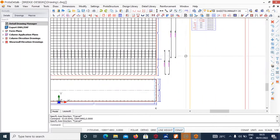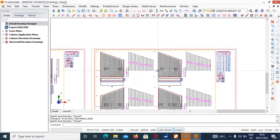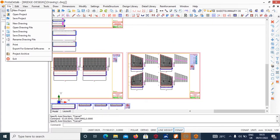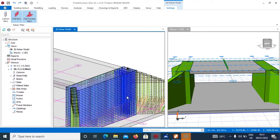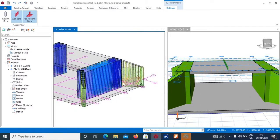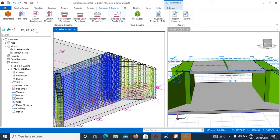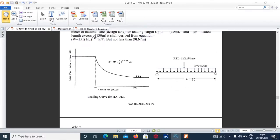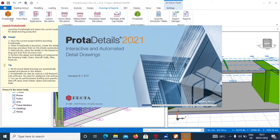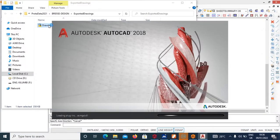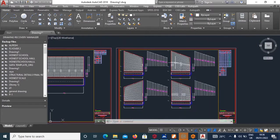We welcome you to this tutorial on the design of alas bridge. Note that this is only part of the full design course. If you want the full tutorial webinar, you can follow through our website at Kirumbi Engineering Academy. You can get the full webinar covering modeling, loading cases, analysis cases, design cases, and exporting drawings from plotter detail to AutoCAD ready for presentation. We welcome followers. Thank you.